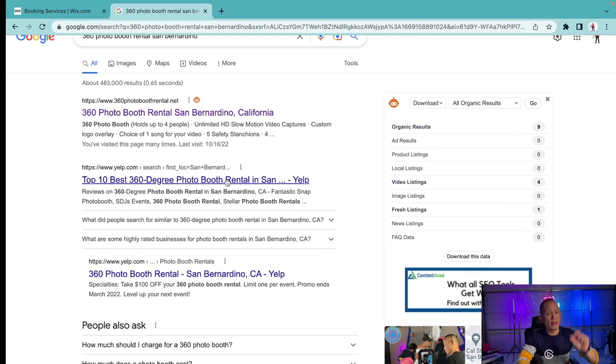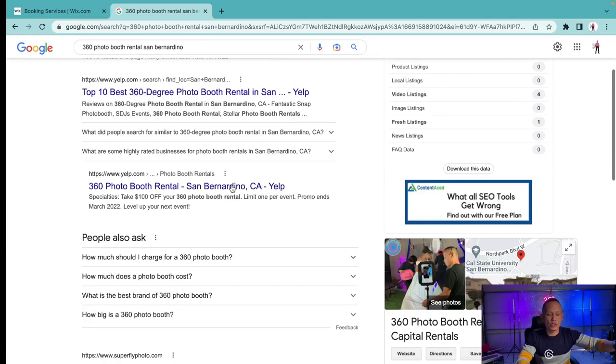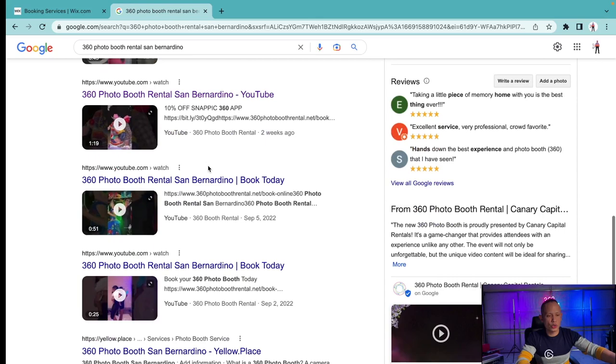360 photo booth rental San Bernardino. I added the number 360 to it. Now my website is at the very top because when I first started the business it was all about the 360 photo booth service, pushing that as much as possible and ranking for that. As you can see, I have videos on the first page of Google for this keyword, 360 photo booth rental San Bernardino.